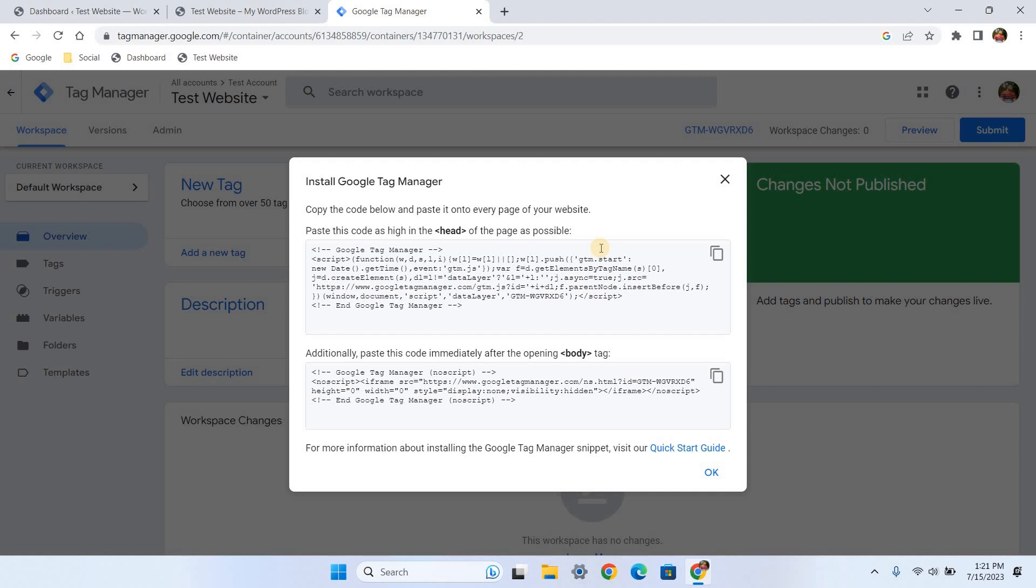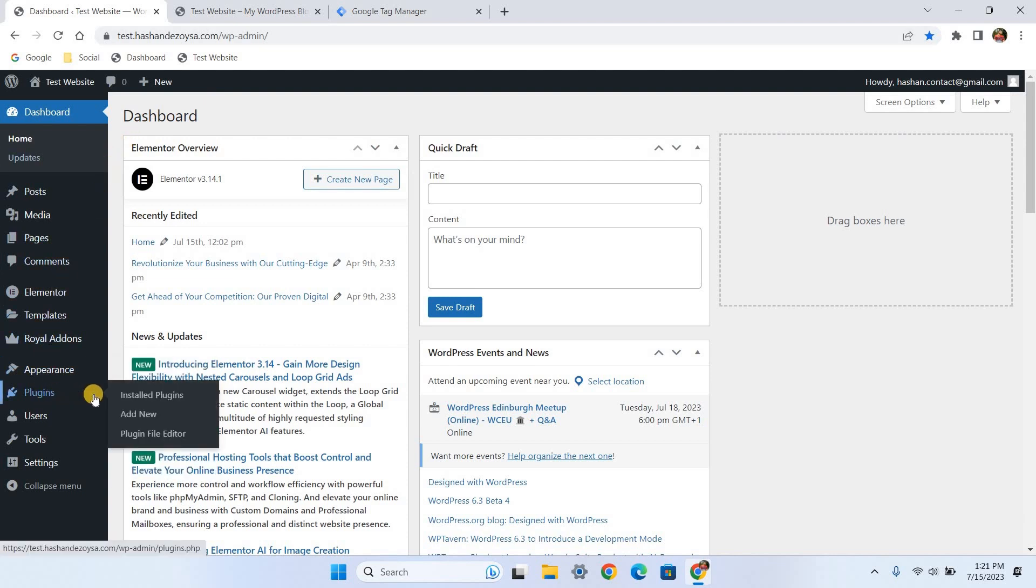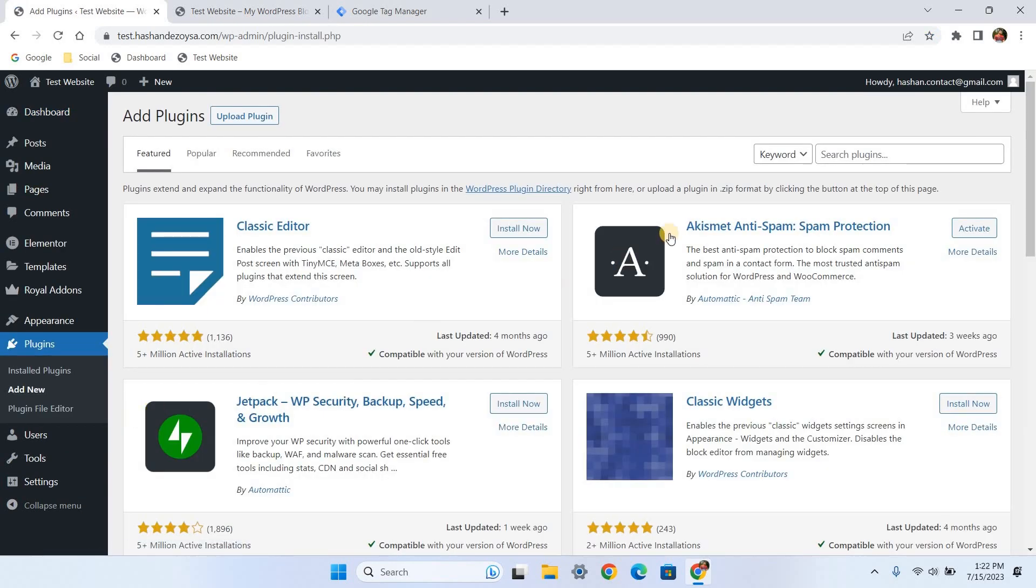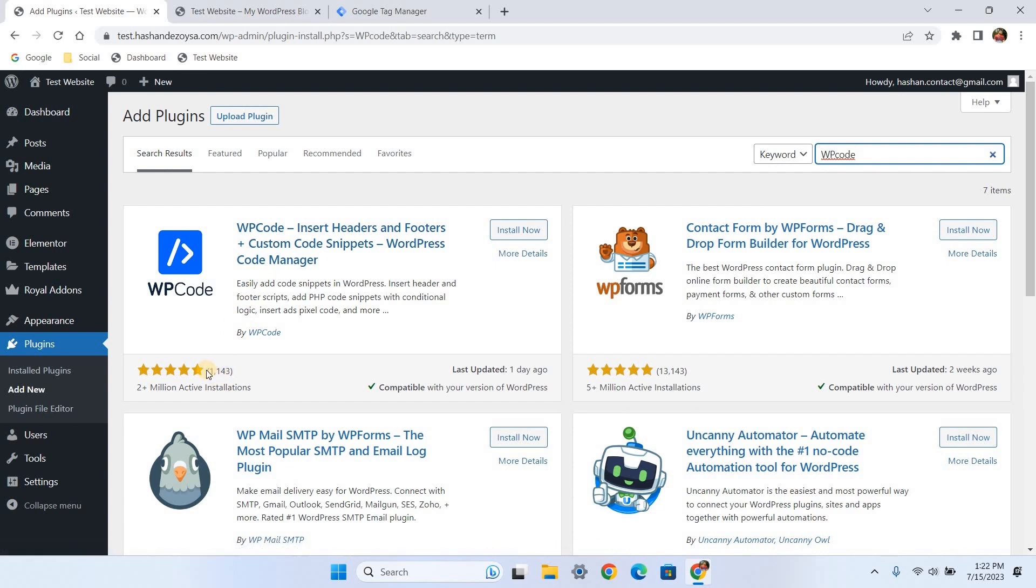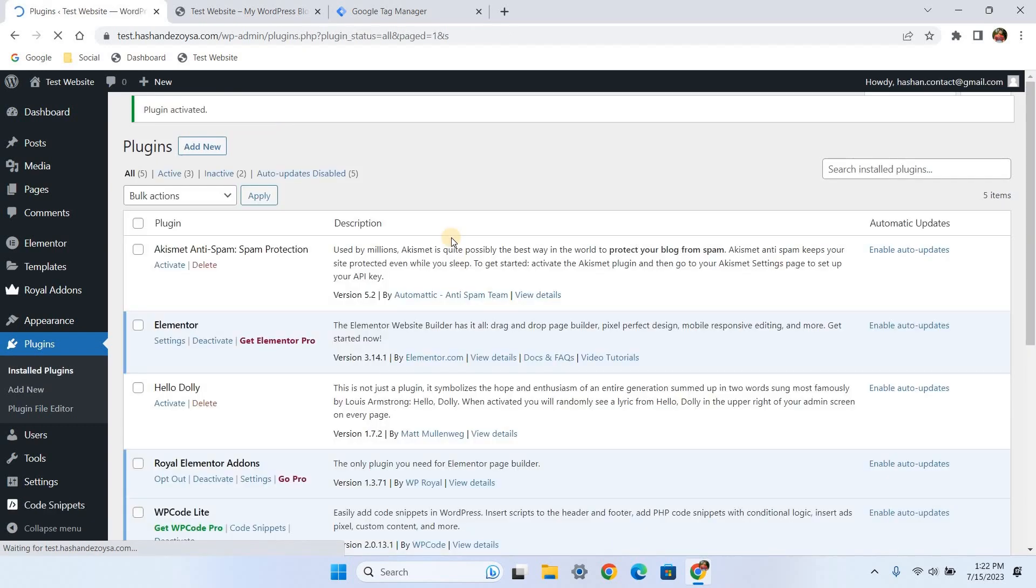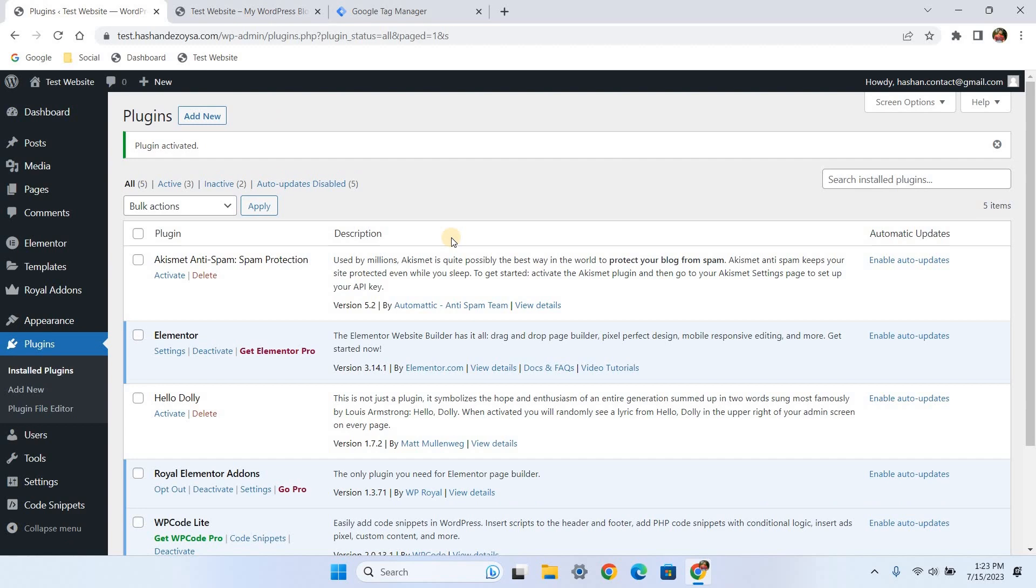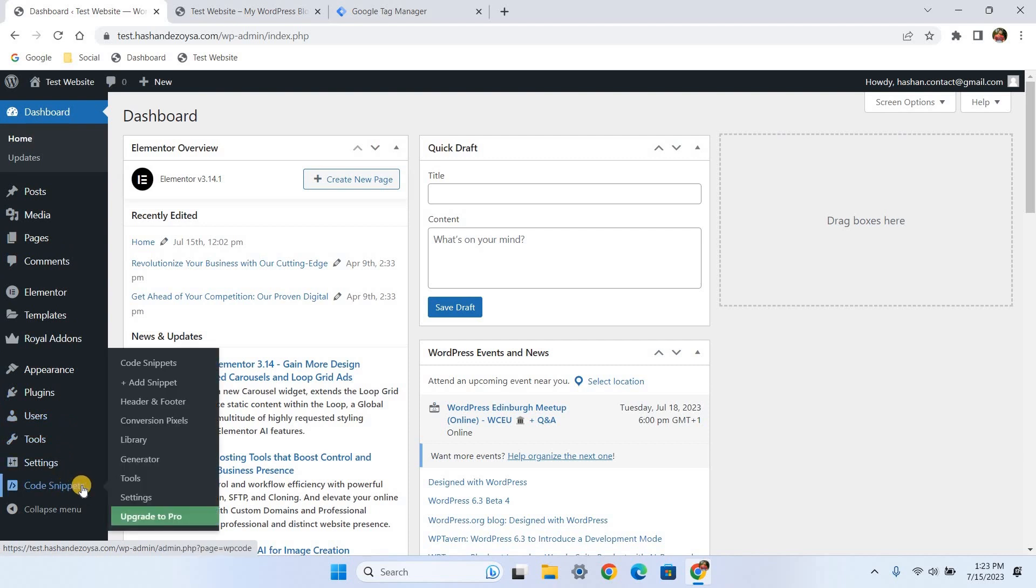Alright, we have the GTM code and now we are going to place it on our WordPress website. Actually, there are a couple of ways to place this code into your WordPress header and body section, but I'll show you an easy method using a WordPress plugin. Go back to the WordPress dashboard and click on plugins in the sidebar menu. Under that, select add new and search for the WP Code plugin. This plugin allows us to place any code without directly accessing the backend of your website. I prefer this plugin because it is easy to use and it has a five-star rating with over two million active users. Click install now and then activate. Once activated, go back to the WordPress dashboard and find Code Snippets in the sidebar menu. Under that, click on header and footer.